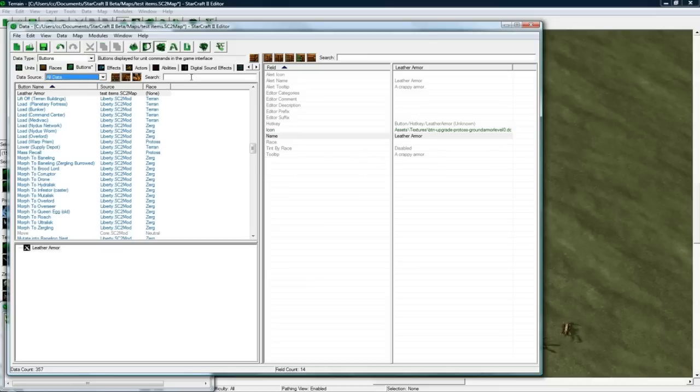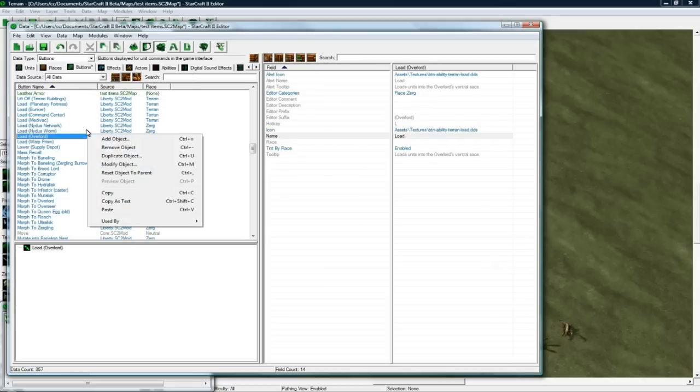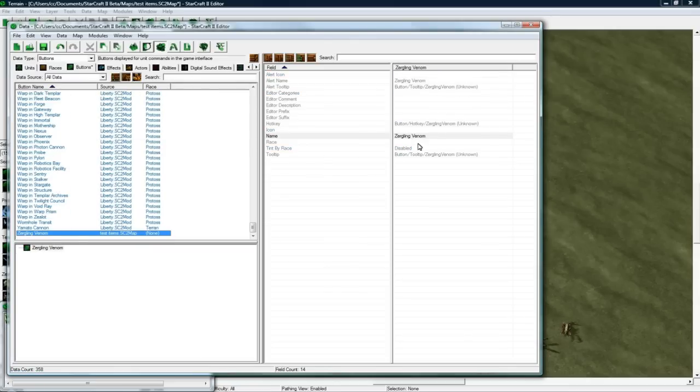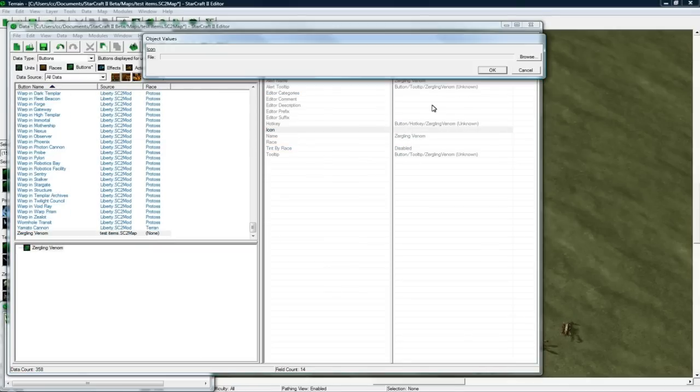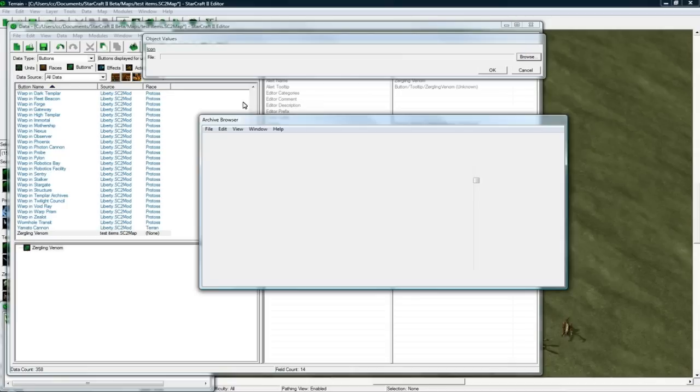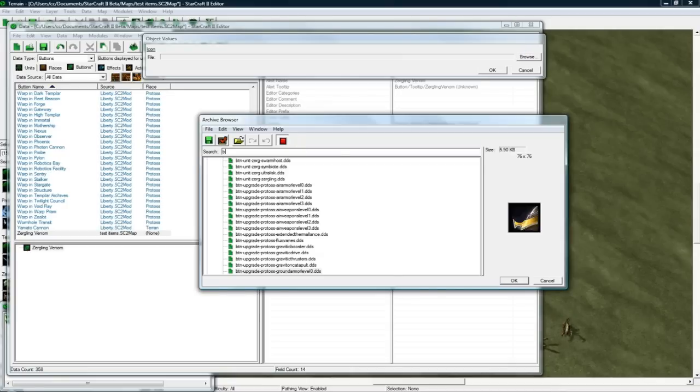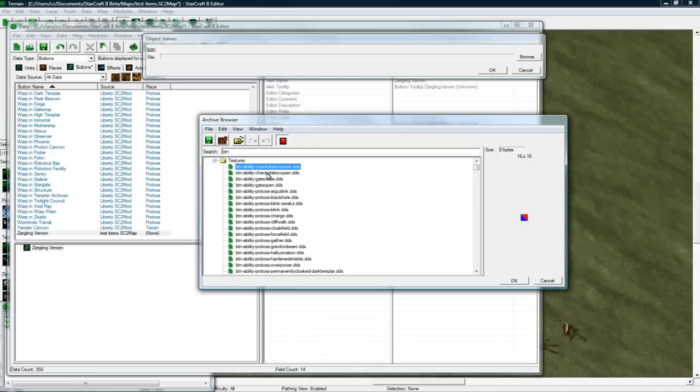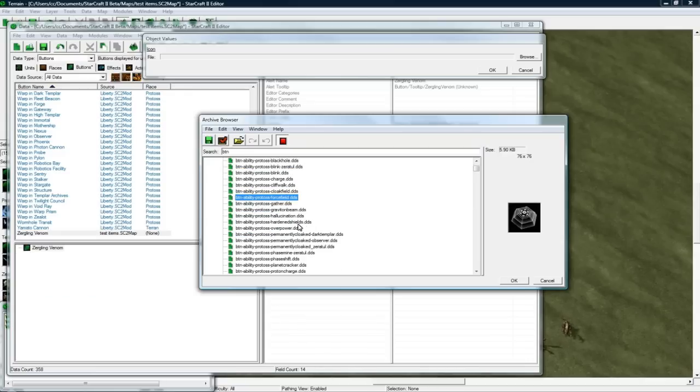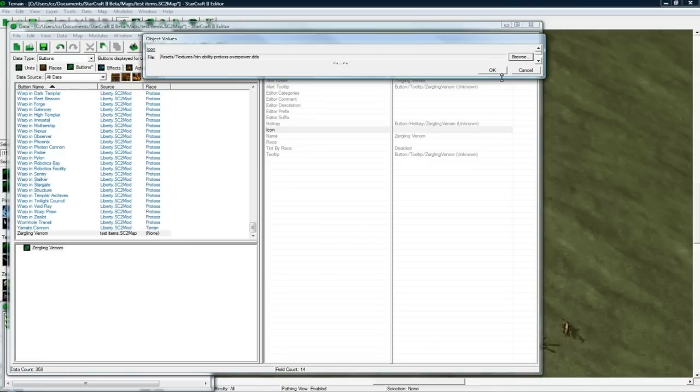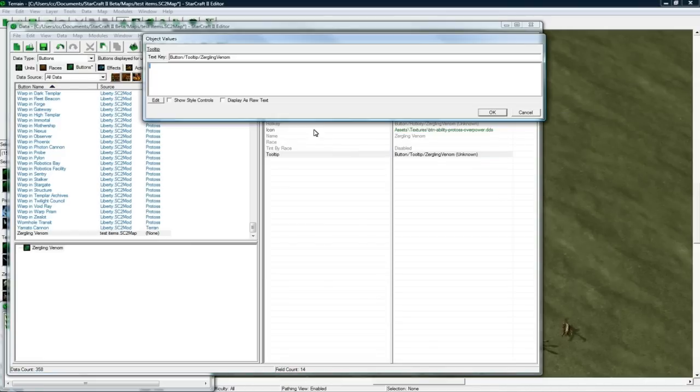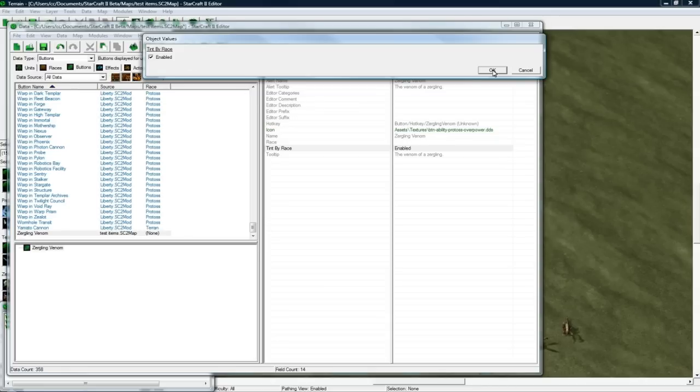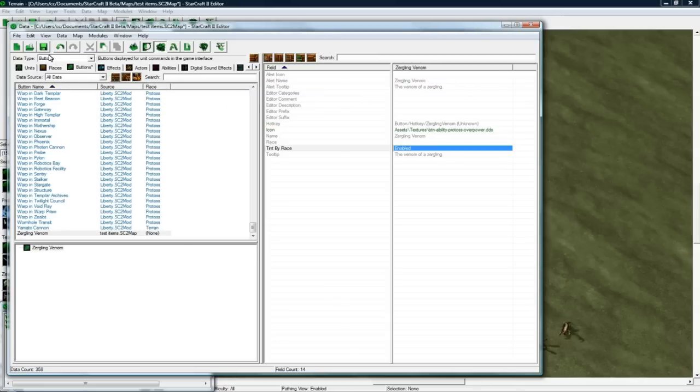So we got that. And let's make a general item. Let's right-click and add a new button. And let's call this Zergling Venom. It'll just be like a random thing that you pick up. I'm not sure what icon to use for this. I'll probably just search for BTN and see what it gives us. Okay, that's going to work for now. And tooltip, the venom of Zergling. Press OK. And let's save. And I'm going to tint it by race. Okay, so we got three buttons ready for items.